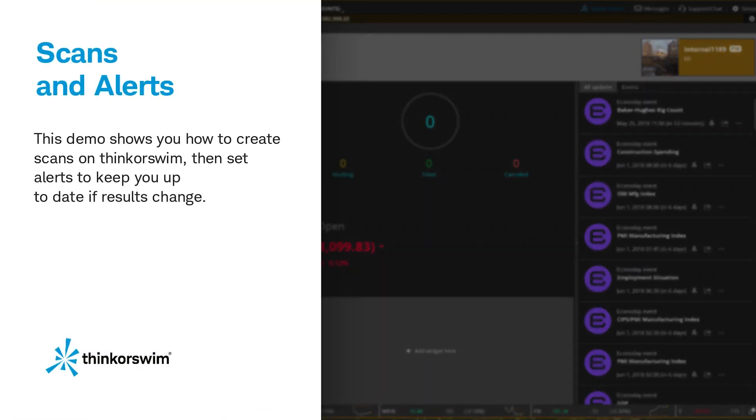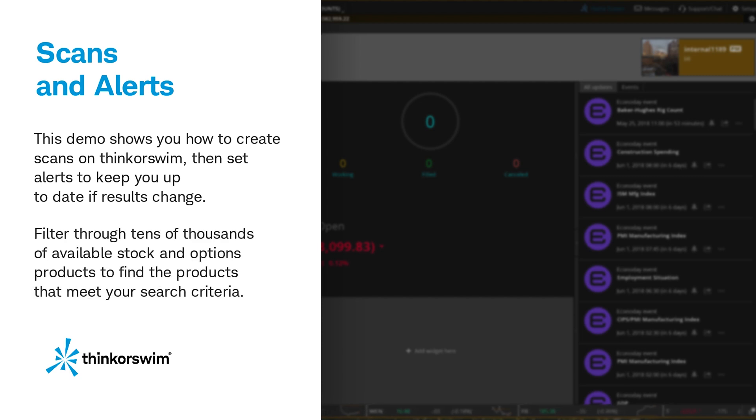This demo shows you how to create scans on Thinkorswim, then set alerts to keep you up to date if results change. Filter through tens of thousands of available stock and options products to find the products that meet your search criteria.